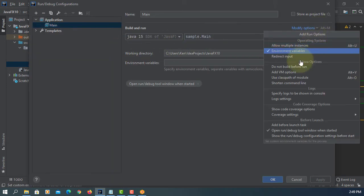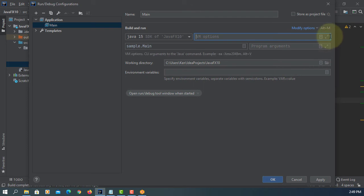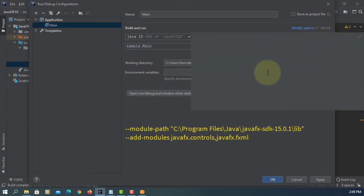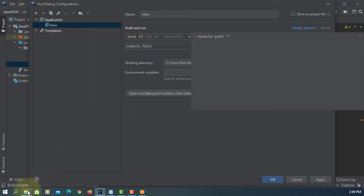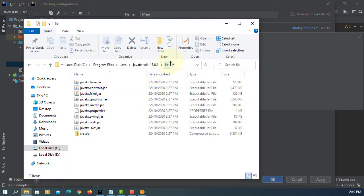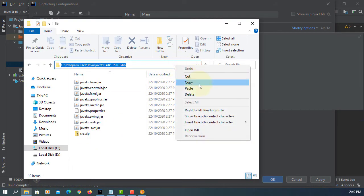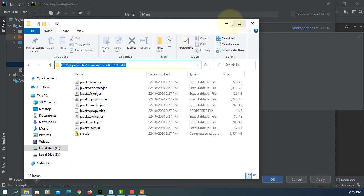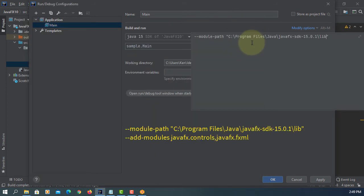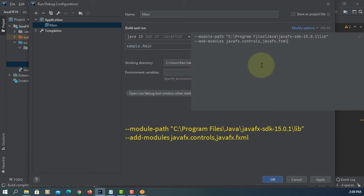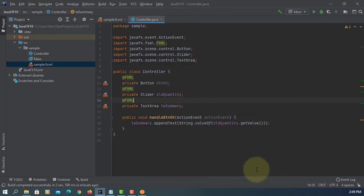Modify options, add premium options. We can use a module path. JavaFX SDK library, add modules. JavaFX controls and JavaFX fxml. Apply, ok.